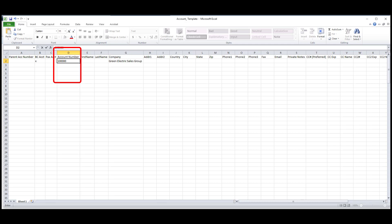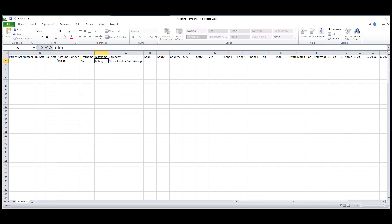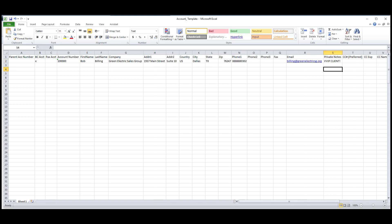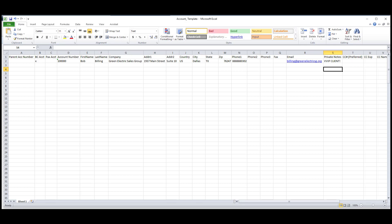Next, I'll give him an account number, add his first and last name, then put in his company name. After that, I'll add the address, phone number, and email address, plus any notes that I want to be under his account.